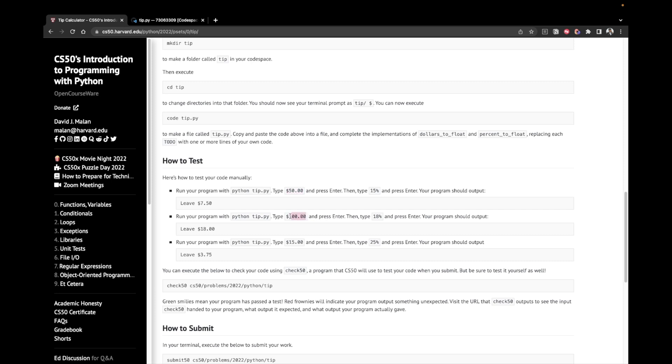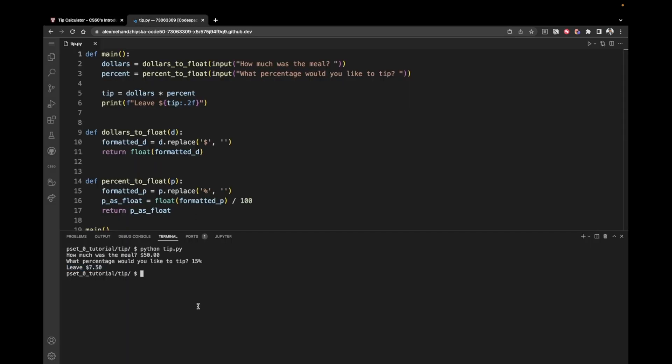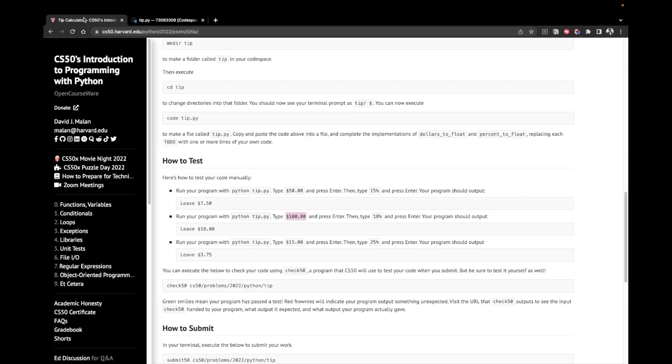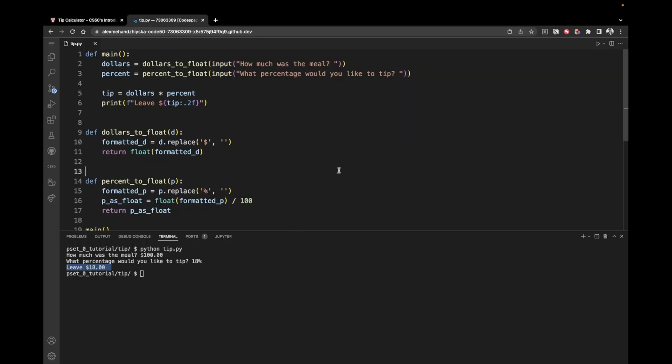Let's try one more example. We have $100 and we want to tip 18%. So $100 we want to tip 18% and we would like to leave $18 of a tip. Great. It seems like our program is working.